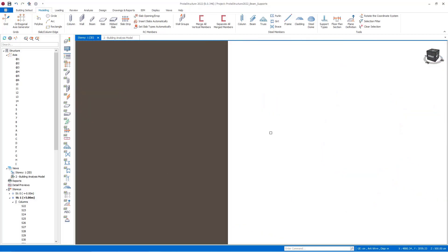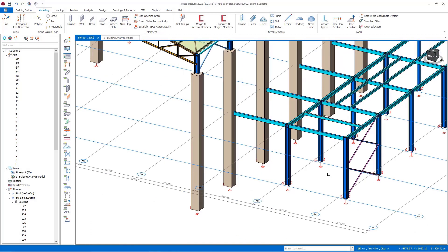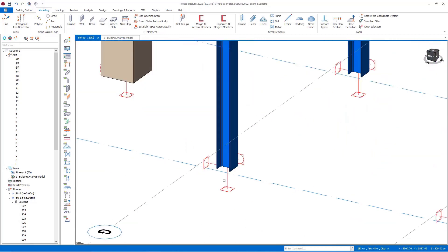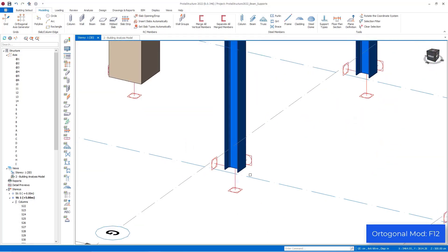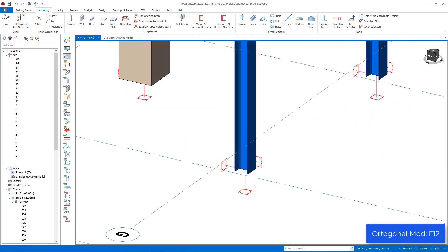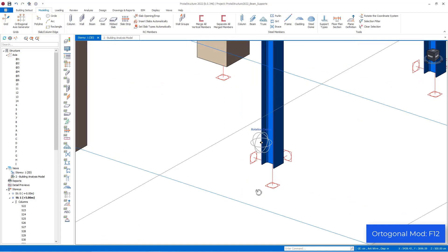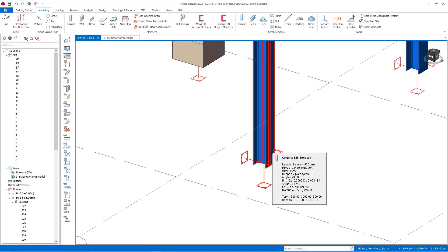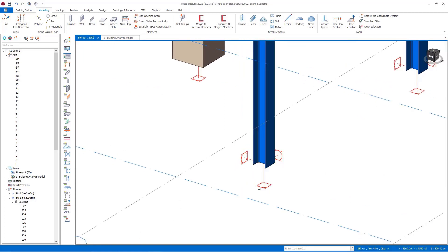When we examine the support conditions at the points where the columns are connected to the foundation, we see the support type assigned by ProtoStructure by default. Square-shaped boxes represent the fixed support.